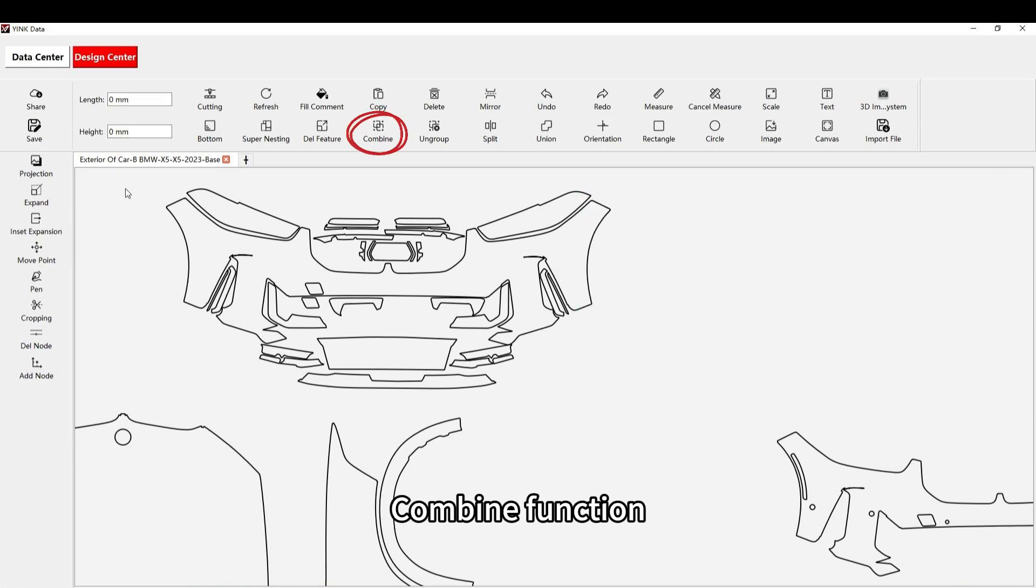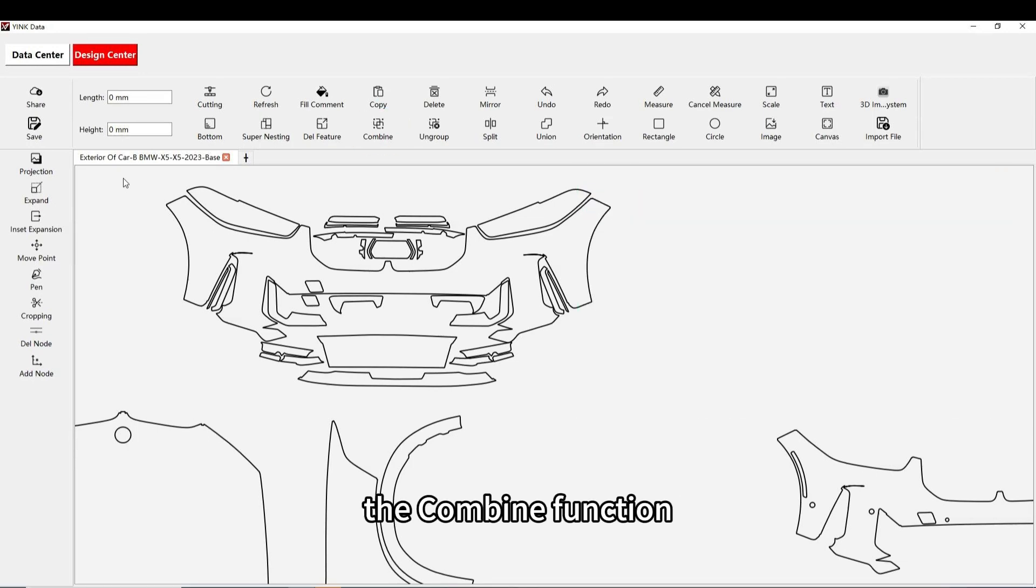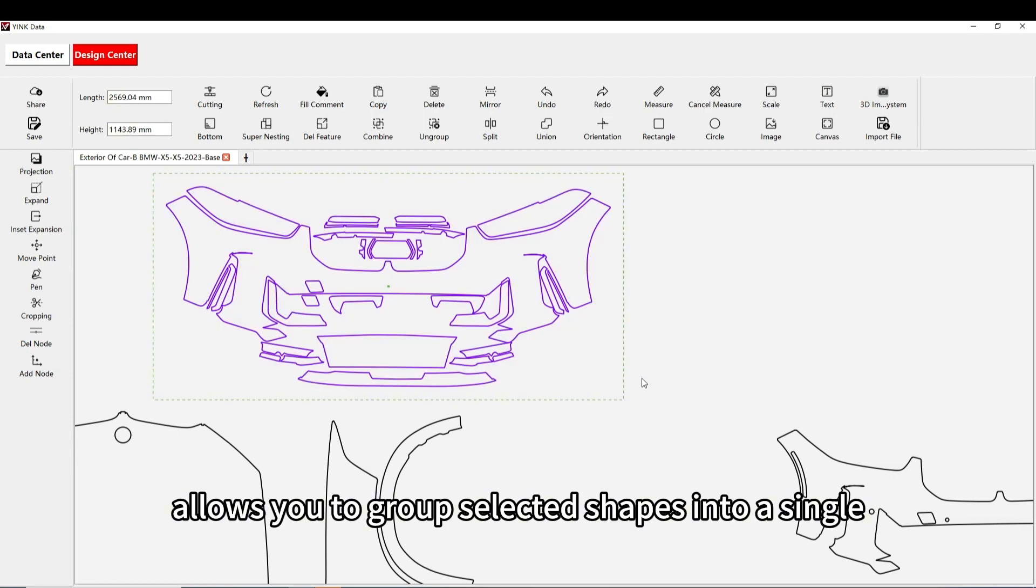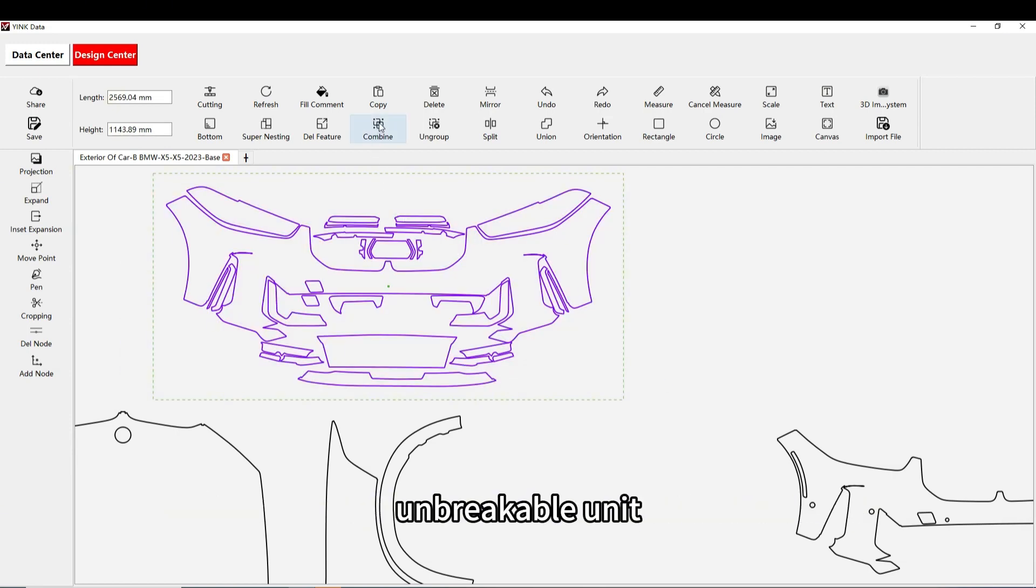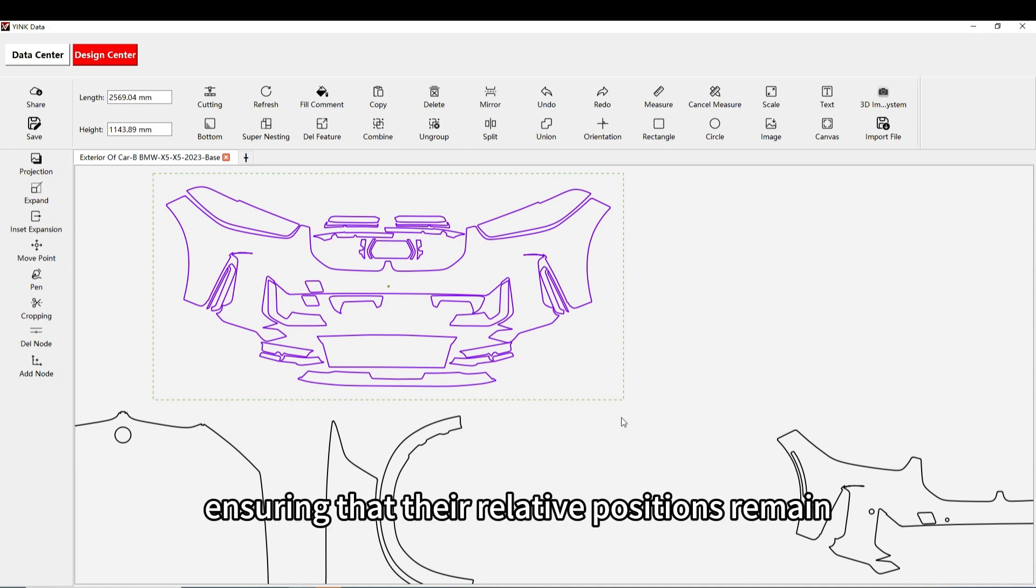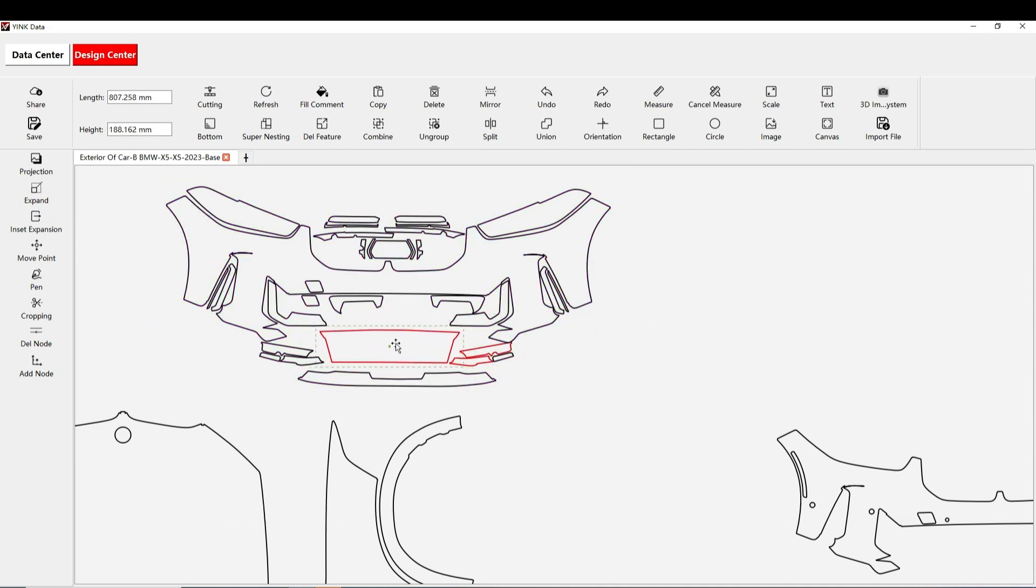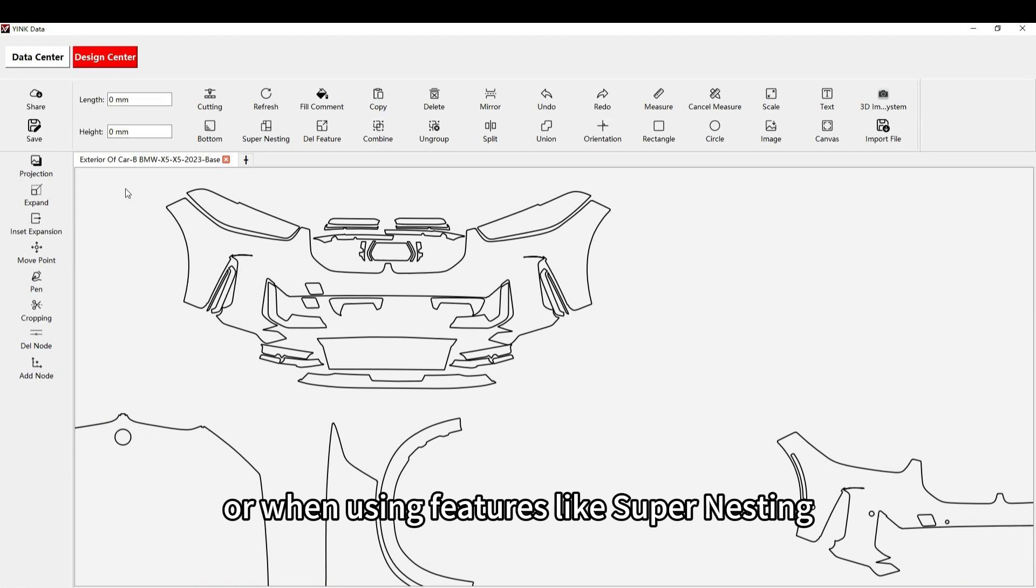The combine function allows you to group selected shapes into a single, unbreakable unit, ensuring that their relative positions remain unchanged during movement or when using features like super nesting.